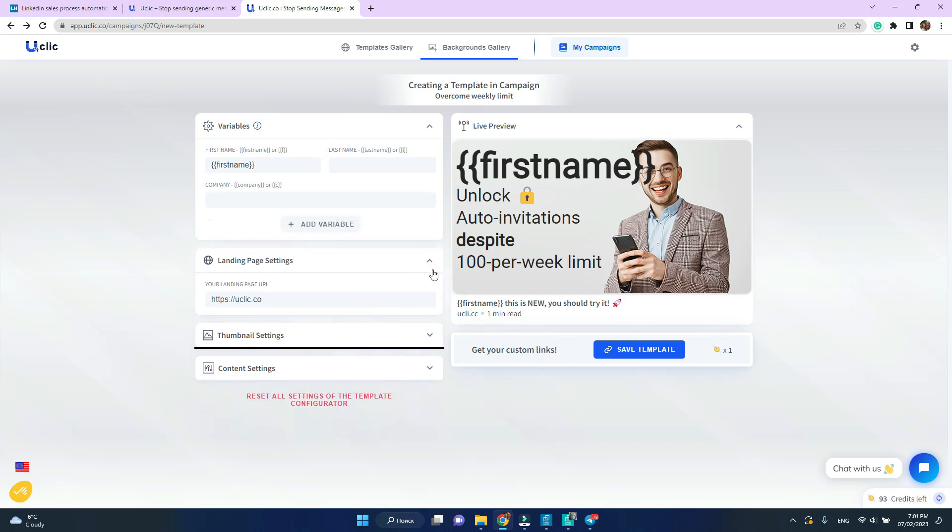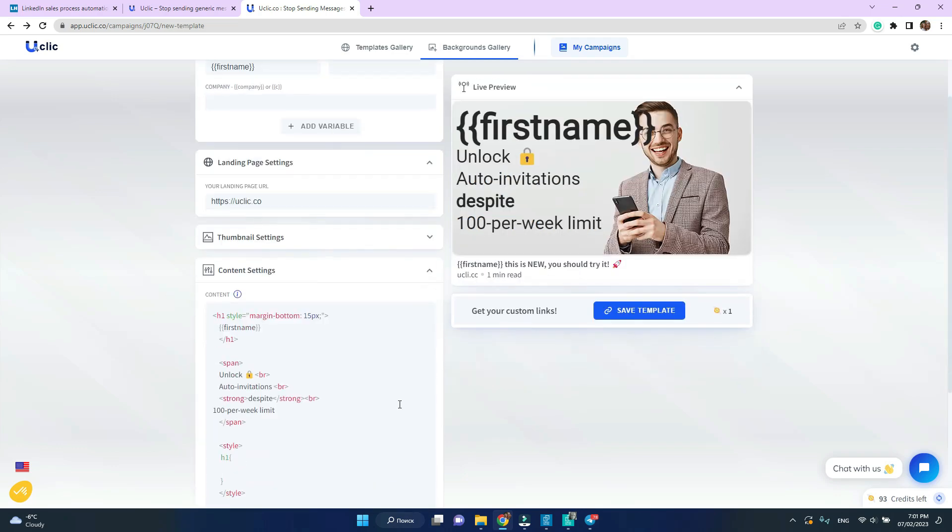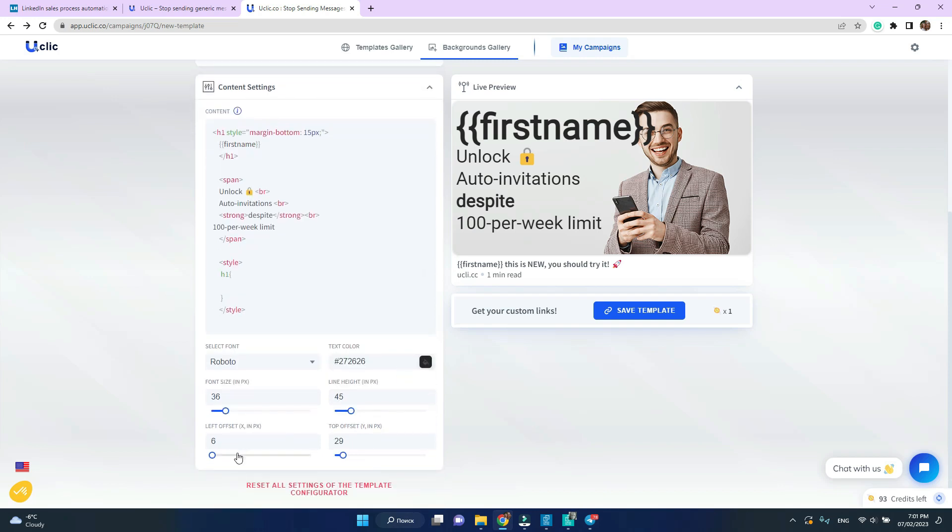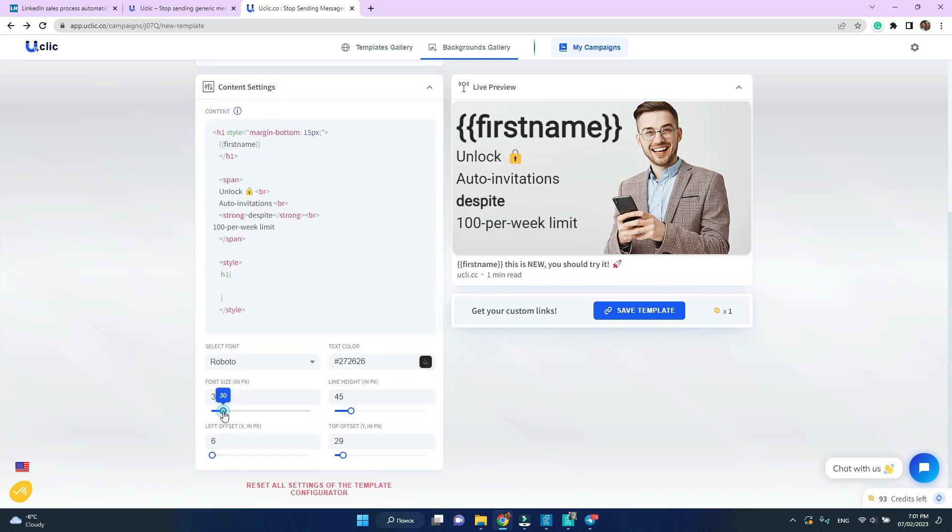I'm going to just change my font a little more. Click save template. We are one step away from creating our message template already.